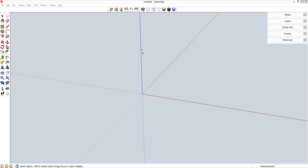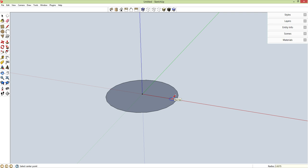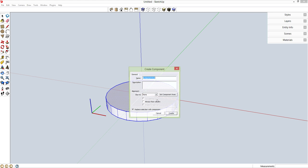I'm going to use this blue axis as the axis of my drill bit inside the drill press, and the green-red plane as the top surface of my stock drill press table. Let's draw that real quick. C for circle, and my diameter of the stock drill press table is 11 and 7/8 inches, so half of that is 5.9375. P for push-pull, push this down a nominal thickness. Spacebar, triple-click, G for component, enter. That's my stock drill press table.